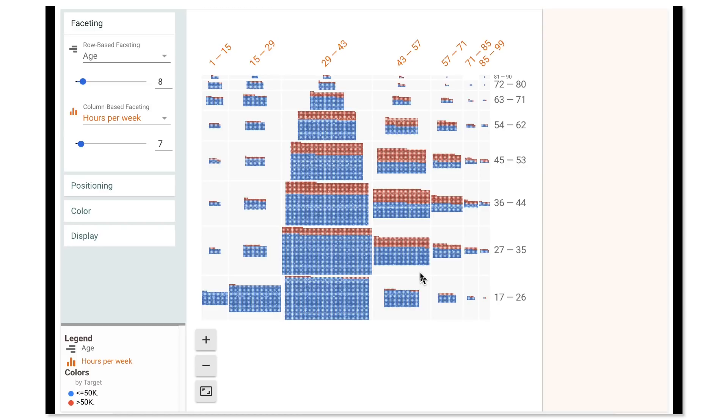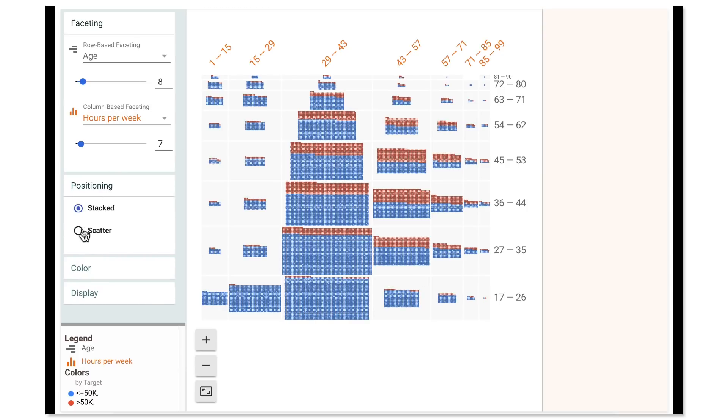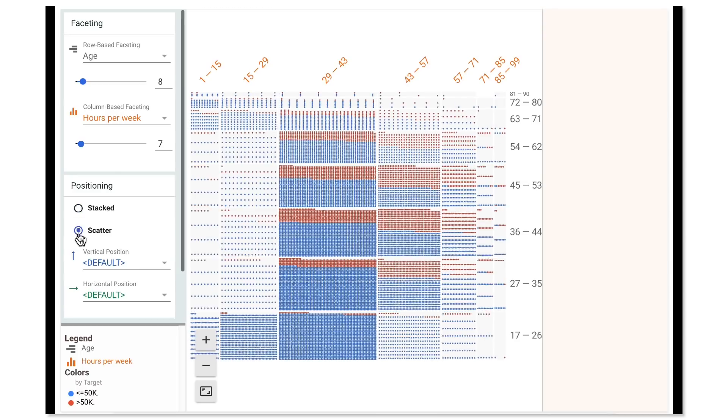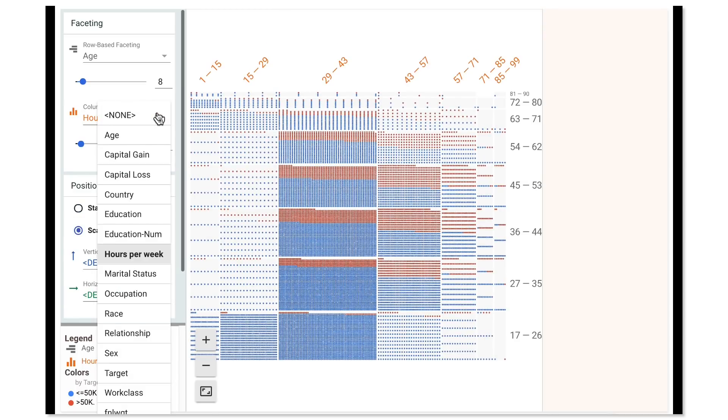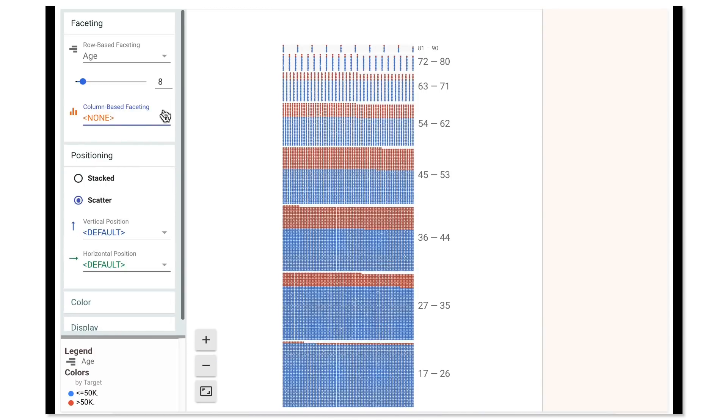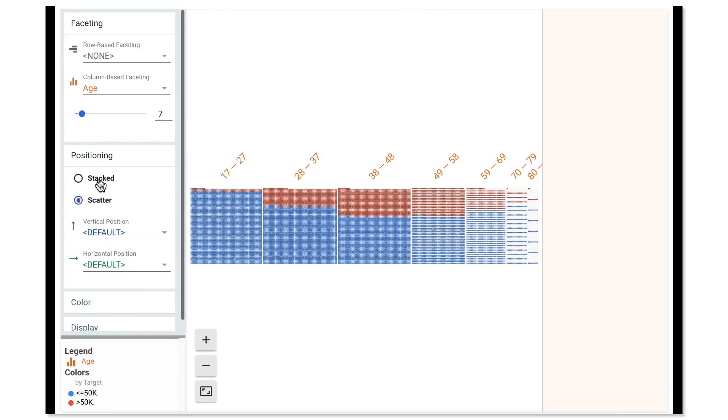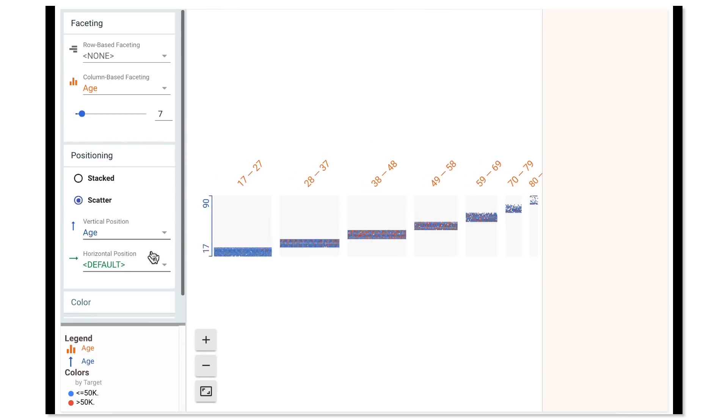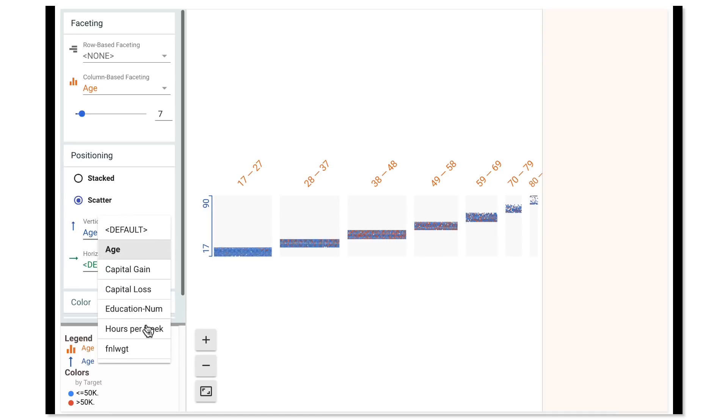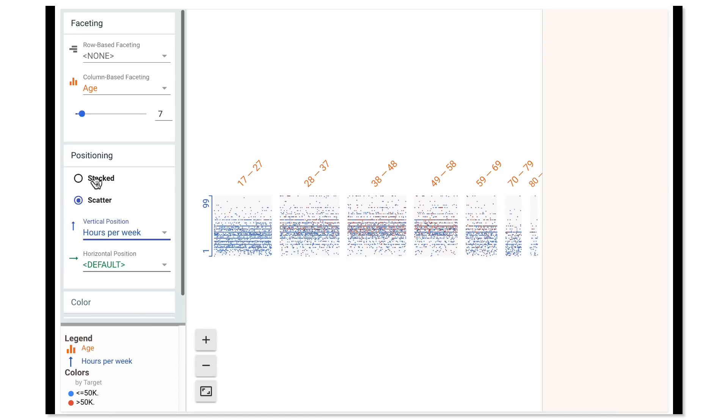But this still doesn't quite show us what we are looking for. So let's try changing the positioning of the plot and getting a more detailed look. We'll switch the positioning to scatter and only facet by age. I'm also going to select hours per week as our vertical sort order to make it easy to see the working hours across different age groups. Now, we can see that indeed the hours per week rise in the middle of the chart and lower on either side.